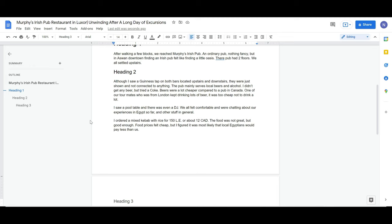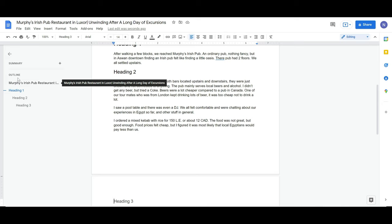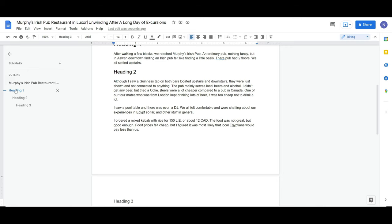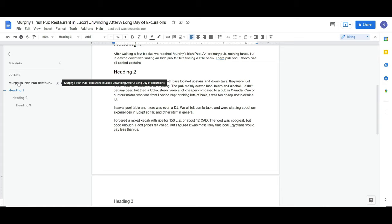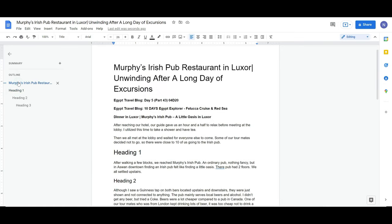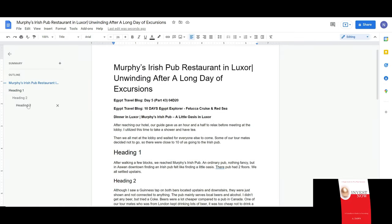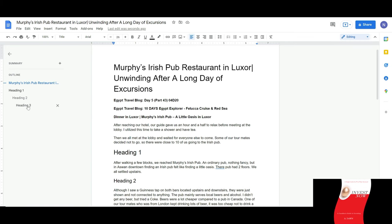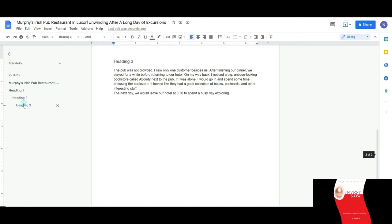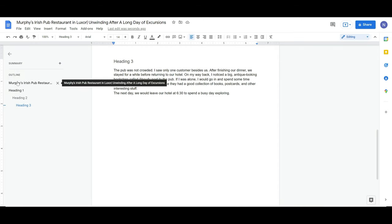Another feature to show: these outline entries are actually active links. If you click on the title in the outline panel, it takes you to that part of the article. And if you click on Heading 3, you'll be taken right to that heading. These navigation links are all created automatically — you don't have to do anything extra.